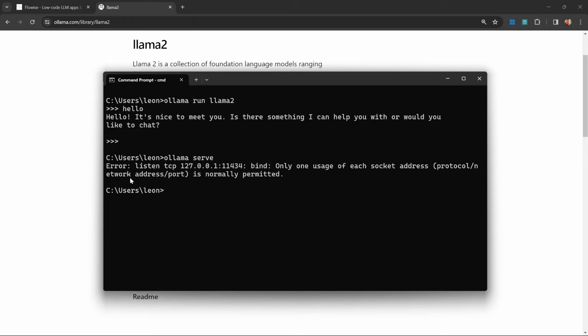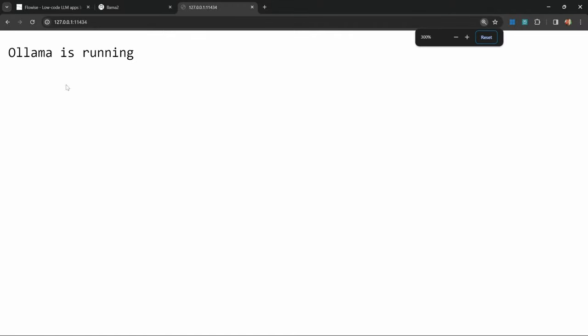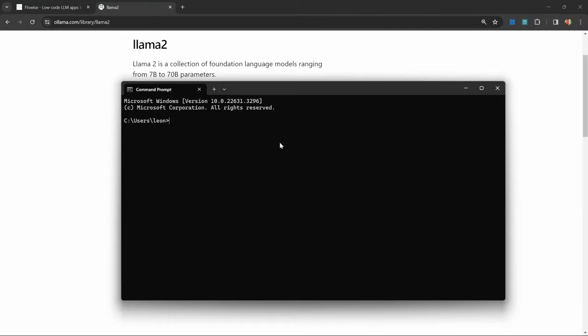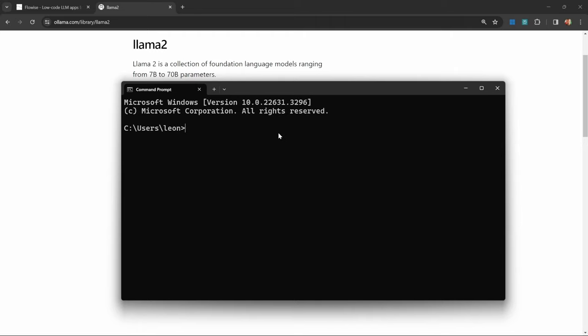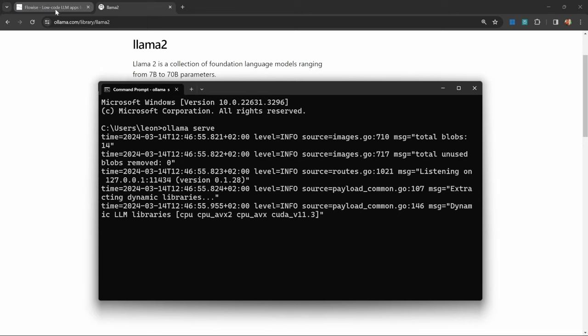Now let's serve ollama as a local server by running ollama serve. By the way, if you ever receive this error message, it simply means that ollama is already running. You can actually confirm this by grabbing this URL and opening it in the browser. You should see a message like this that says ollama is running. Ollama was actually already running on my machine, so I just quickly canceled the previous session. If we try this again by calling ollama serve, this will start an ollama server and listen for requests from Flowwise.